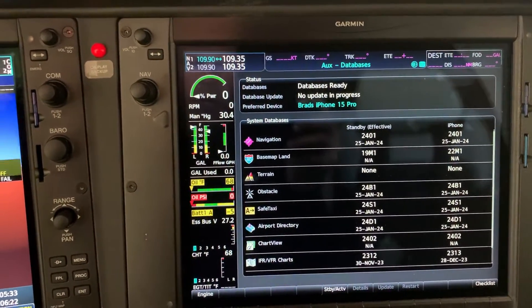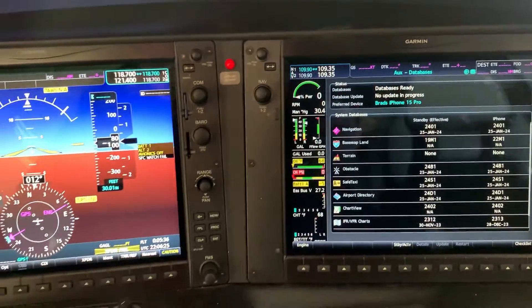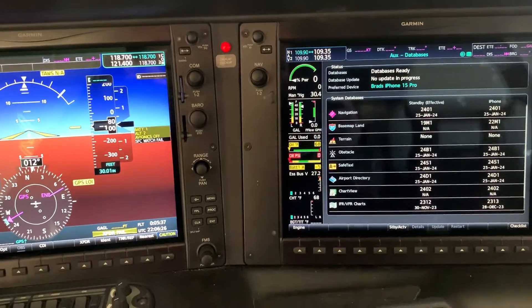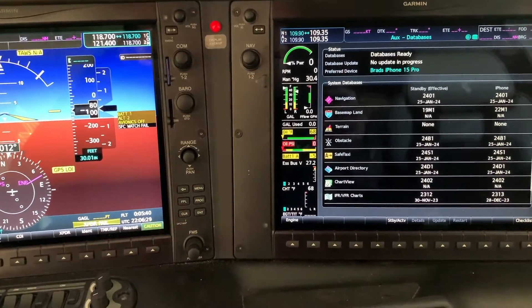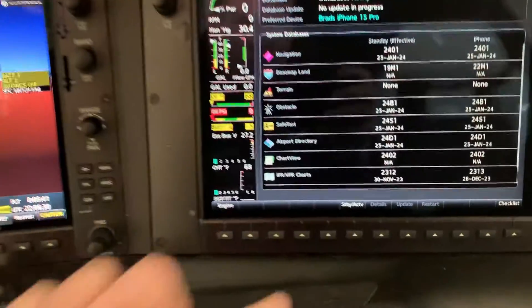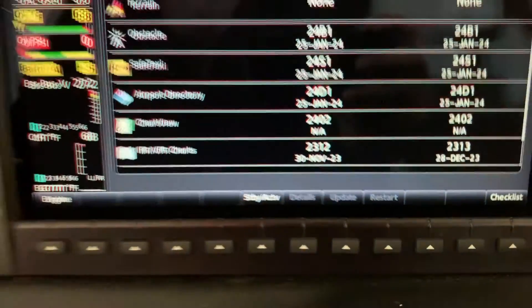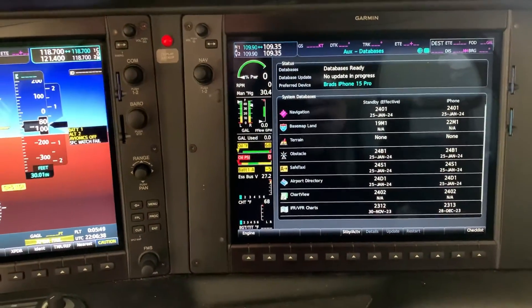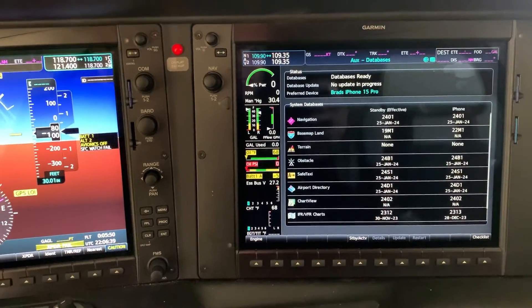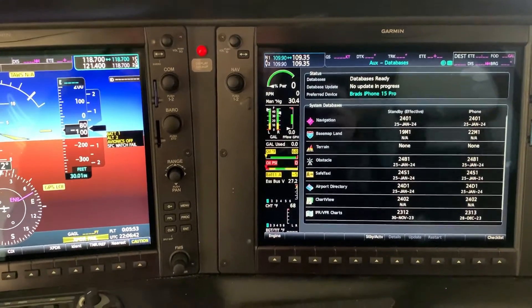Depending on what has been updated, you may actually need to reboot the unit itself. In which case, the soft key here — you can kind of see it's grayed out right now — will show that it's due for a restart. In this case we're just updating the standby databases; if the effective dates were here it would have us do that restart.